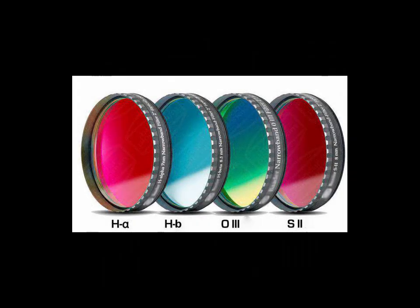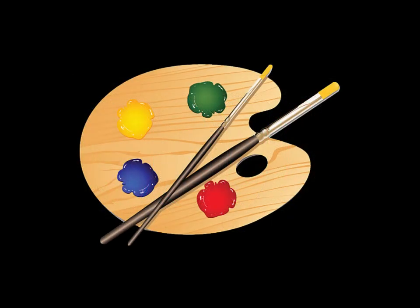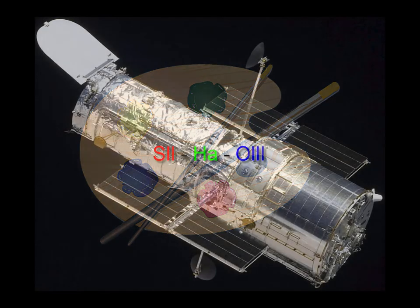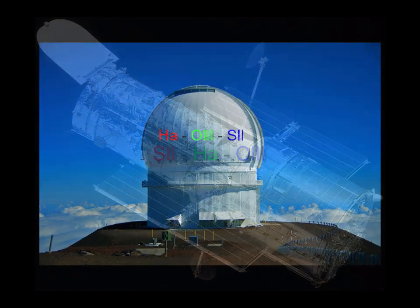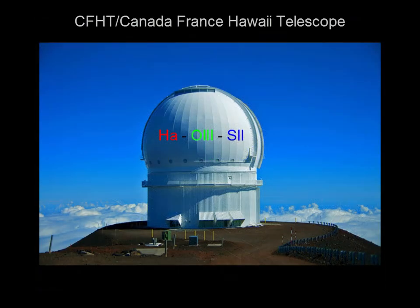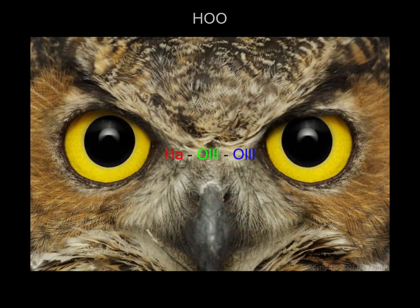Two or three filters can be combined in a variety of ways to achieve different results. The three most accepted palettes are the SHO, the CFHT, and the HOO.